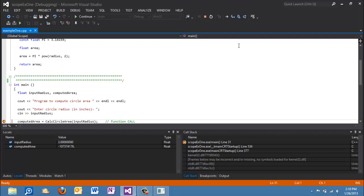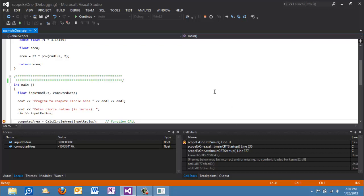And so now we have some values that we can watch here. You see input radius, our variable right here, has a value of 3 put in it. Computed area, because it didn't get initialized, has garbage in it but that's okay. So now what I'm going to do is I'm going to hit on my development environment I'm going to hit F10.